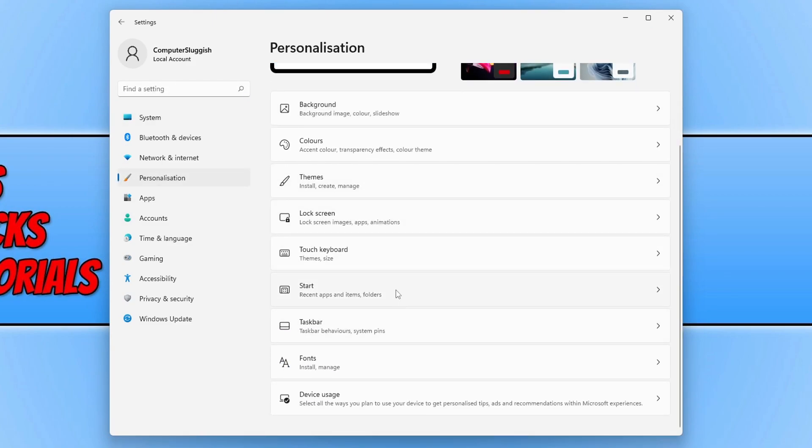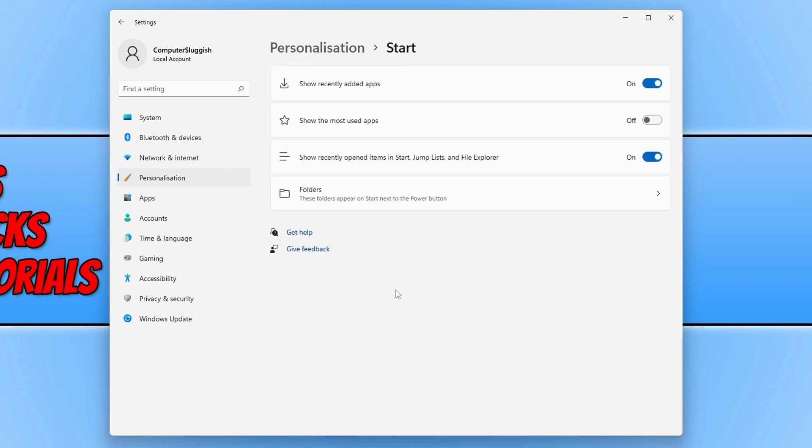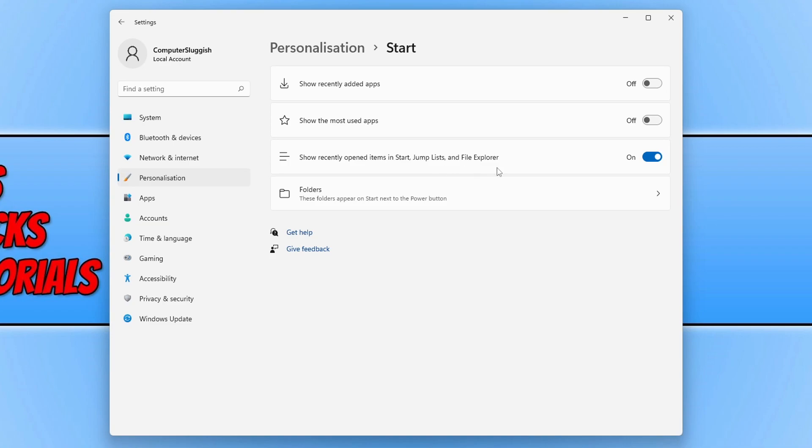Once you're in Start, you now need to toggle 'Show recently added apps' to off, and you also need to toggle 'Show recently opened items in Start, Jump Lists, and File Explorer' to off.